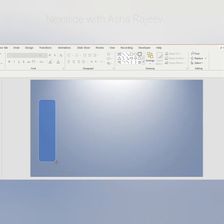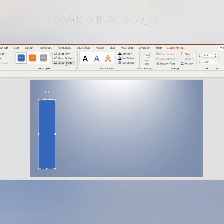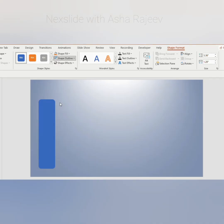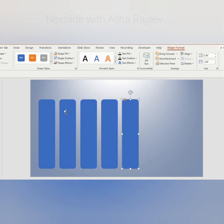Amazing PPT trick. Draw a rounded rectangle and remove its outline. Duplicate it 4 more times.